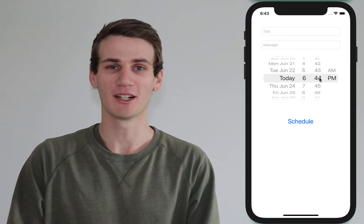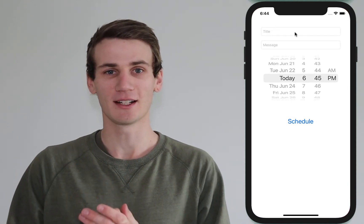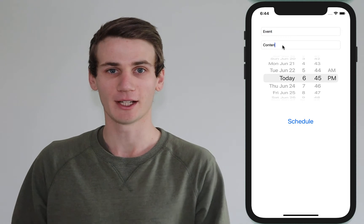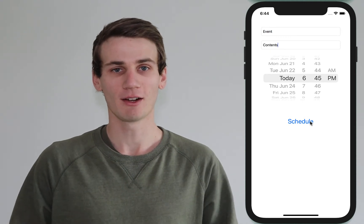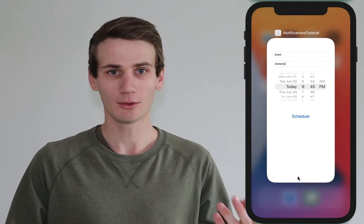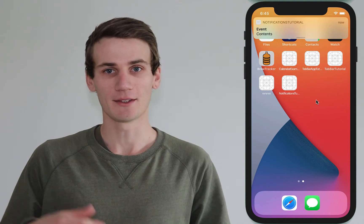Hello everyone, welcome to this Swift and Xcode tutorial. My name is Cal and in today's tutorial we're going to be learning about local notifications. There are two types of notifications: local notifications, which are really good for things like calendar events and reminder apps that are easily predictable and are just within the app.